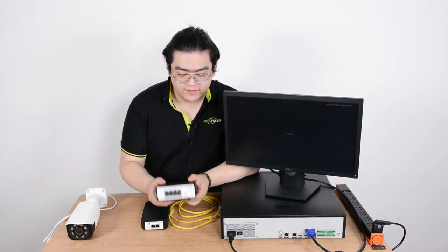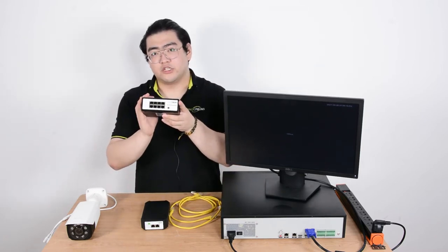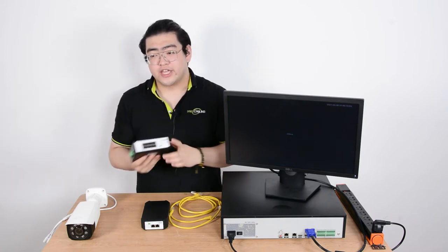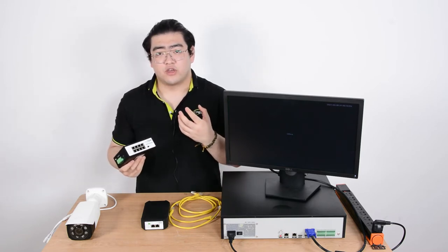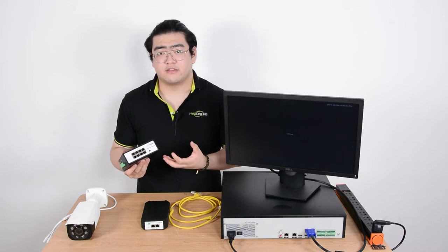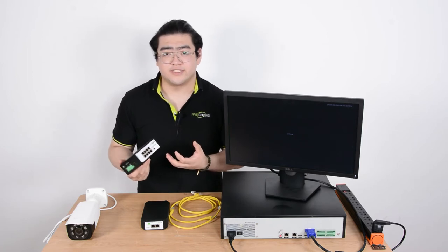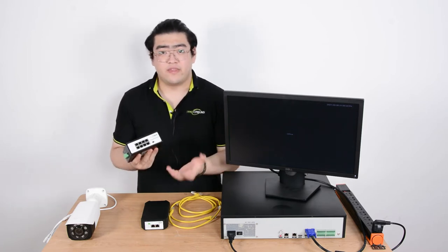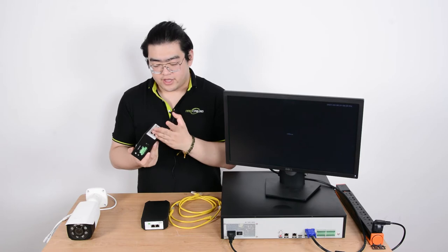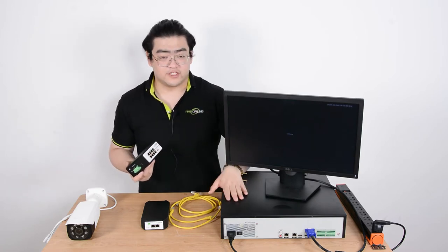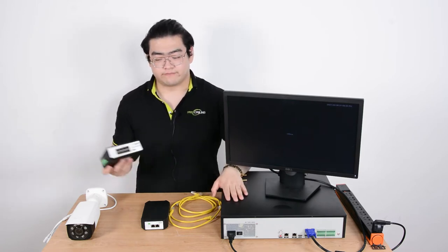Here I have a PoE powered switch. This PoE powered switch can help us connect to multiple IP devices like multiple IP cameras and then they'll send all the data back here and once it's sent back here there's a port that will upload it all to this dual LAN NVR.